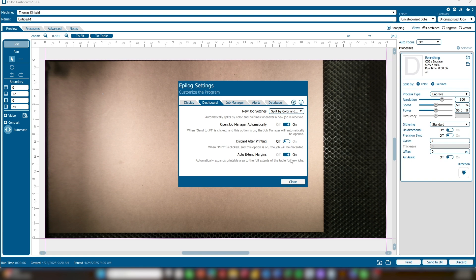Auto Extend Margins: when disabled, the page margins in the Epilog Dashboard are set to the exact perimeter of your job. When enabled, the margins will automatically extend to fit the full table.